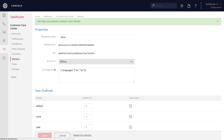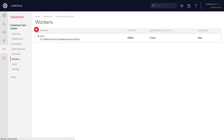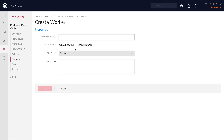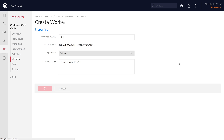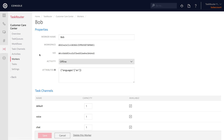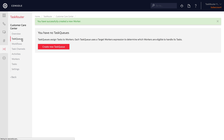Then we'll create a second worker. We'll name our second worker Bob. Bob will also have a languages array, but Bob only speaks English. So let's save Bob and head to create our first task queue.